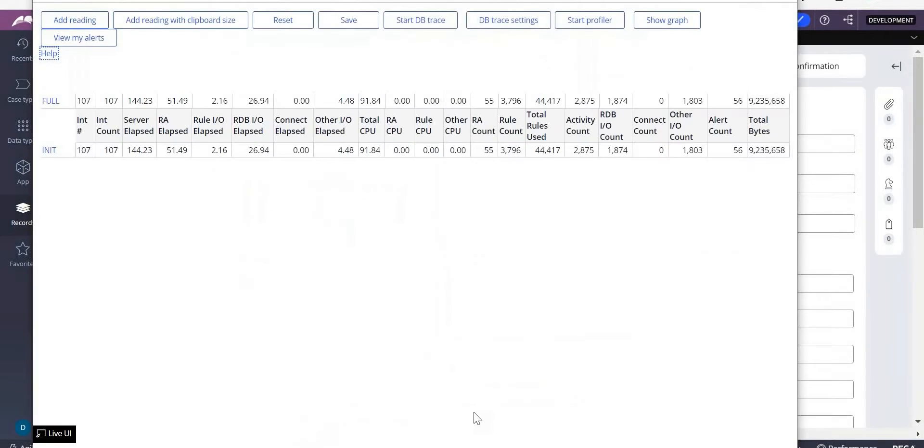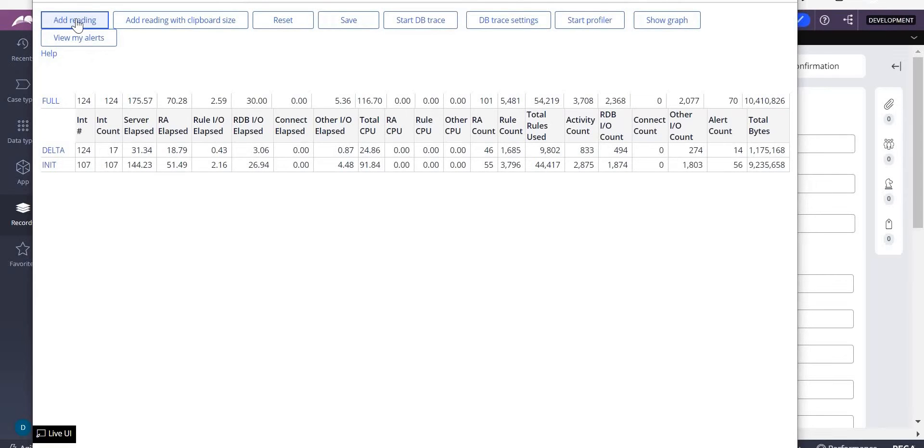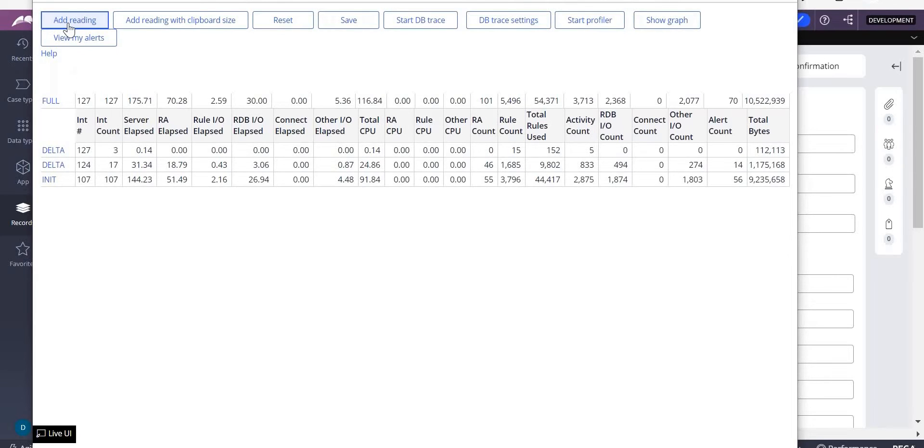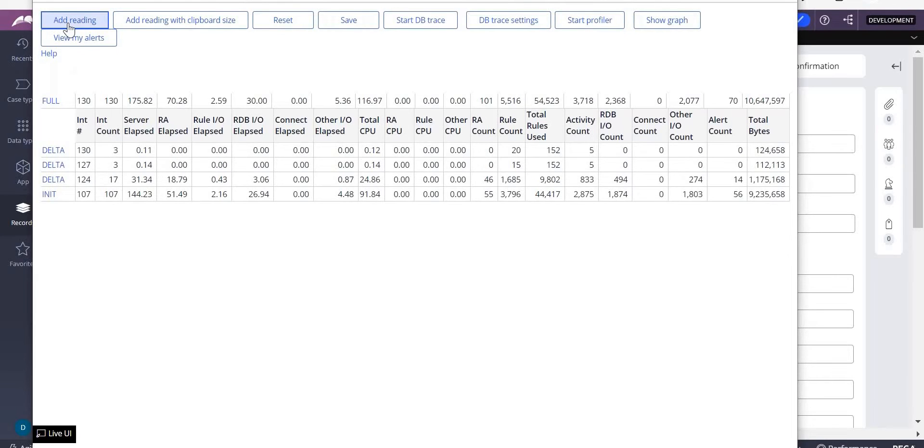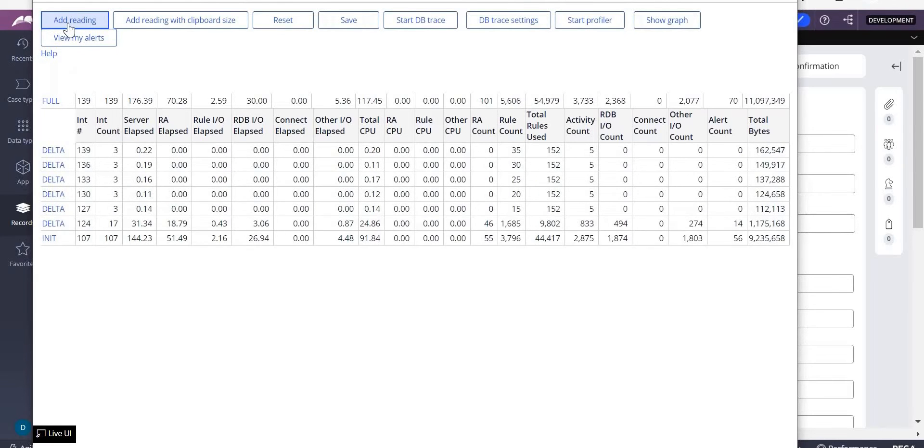If you refresh, reset or refresh for this, add reading. Can you see add reading? When you click on add reading, then you can see whatever. All, click on add reading, each and everything it will select.